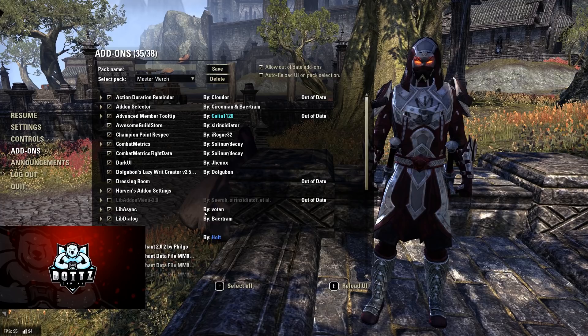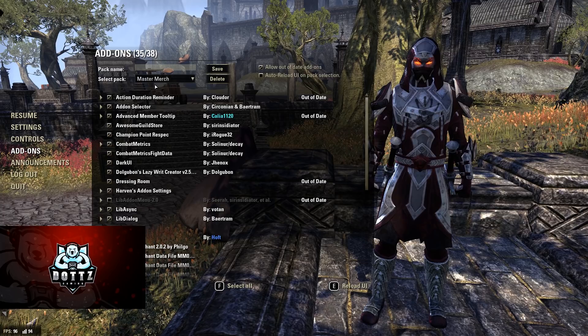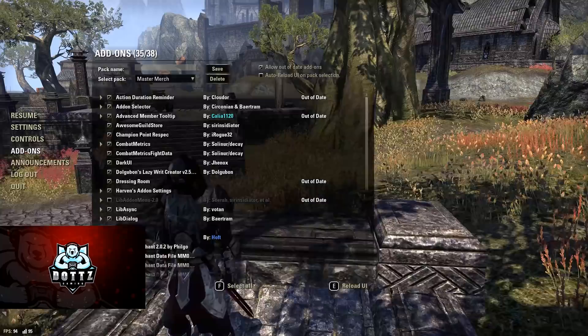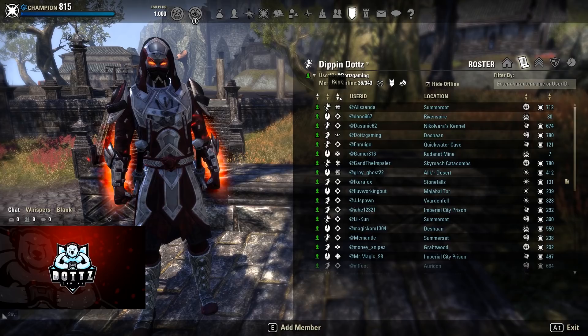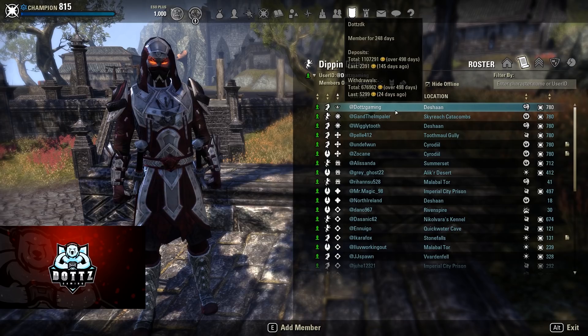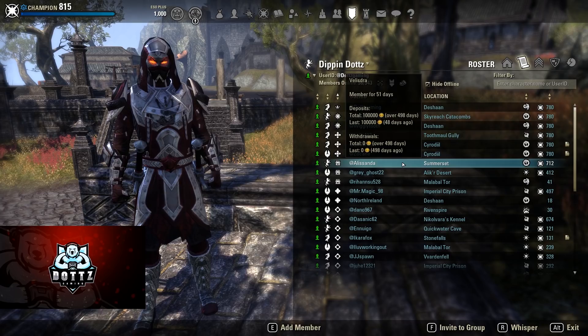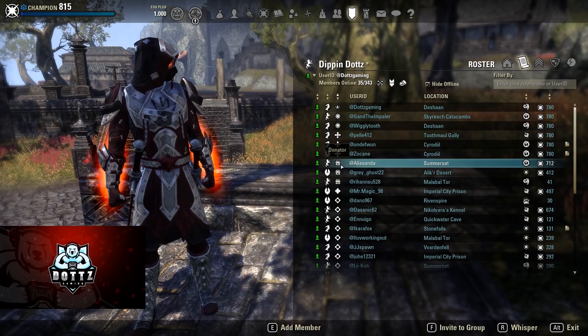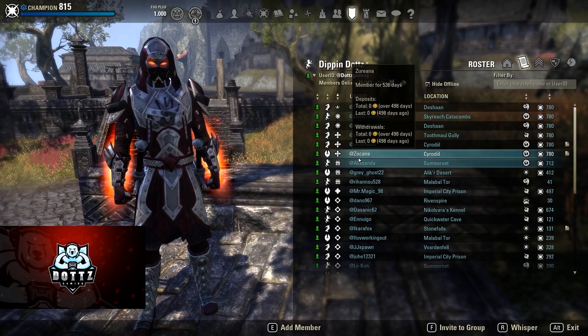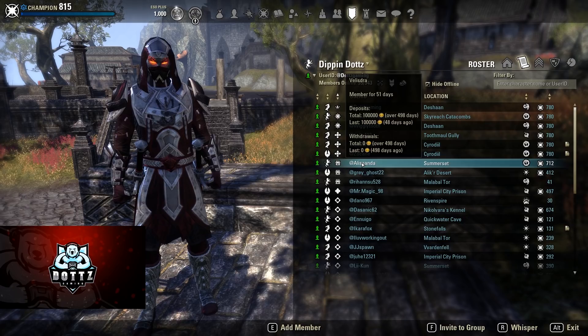I am running Advanced Member Tooltip — this is mainly a guild master add-on. It shows how much money people have donated to the guild bank and how much they've withdrawn over a period of time, and how long they've been in the guild. I have a donator rank gated behind gold donations and a rank gated behind time in guild, so this is very helpful for that.